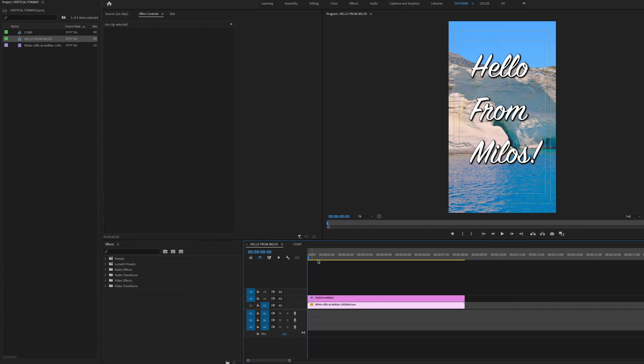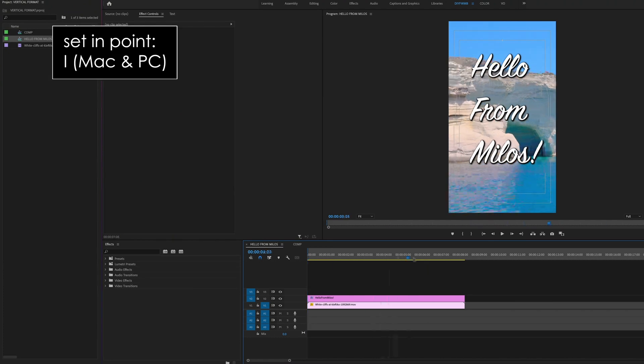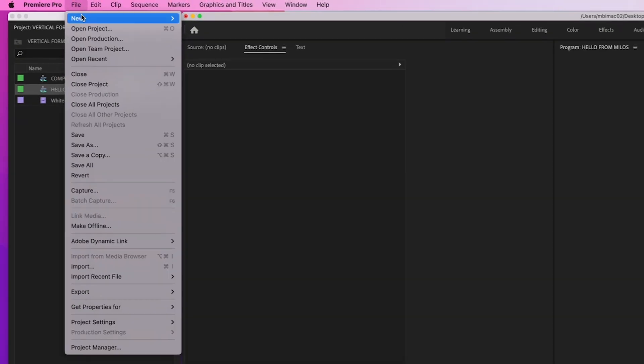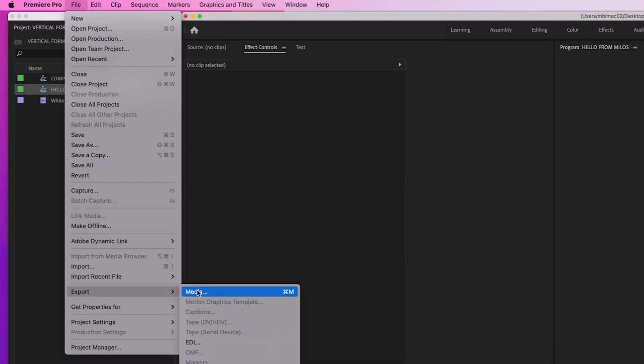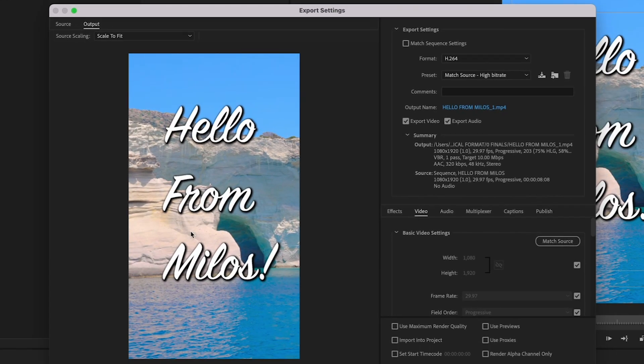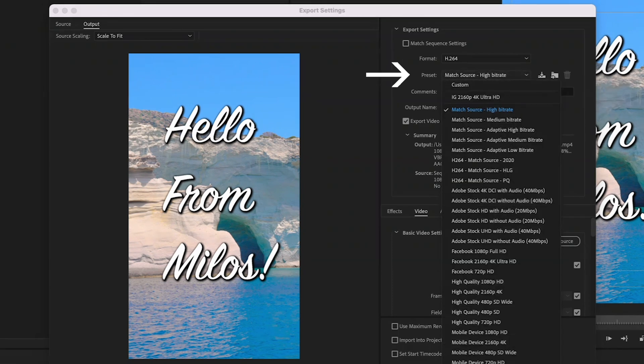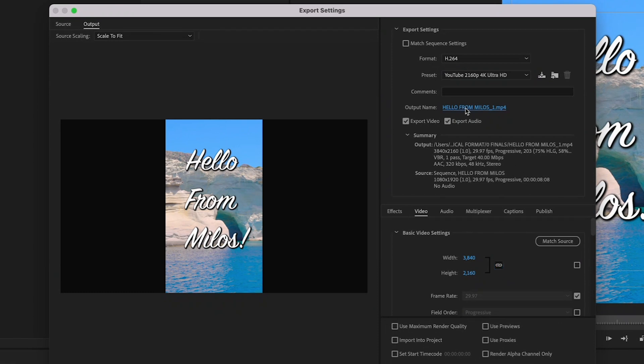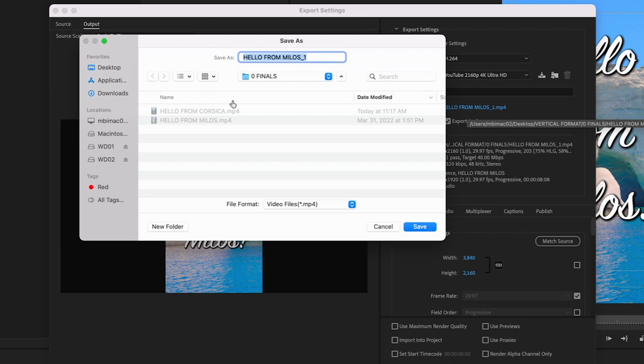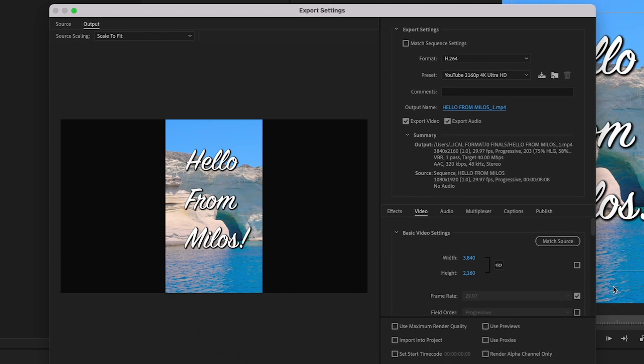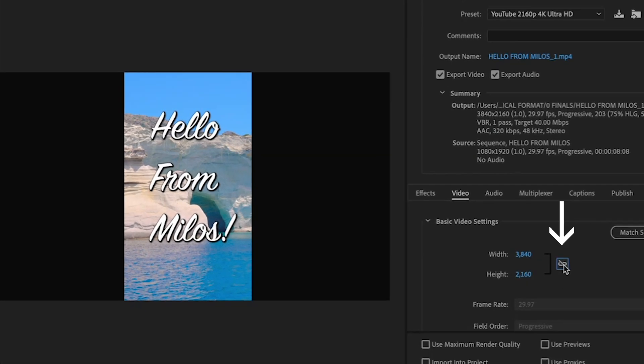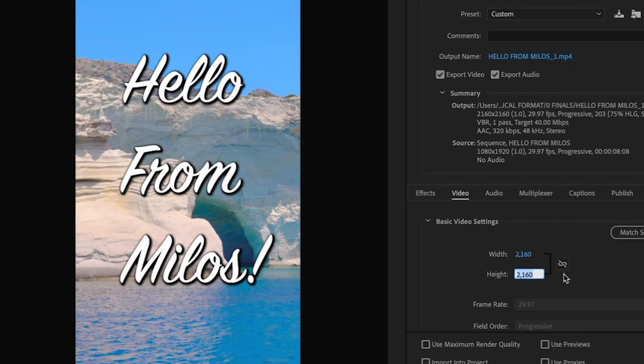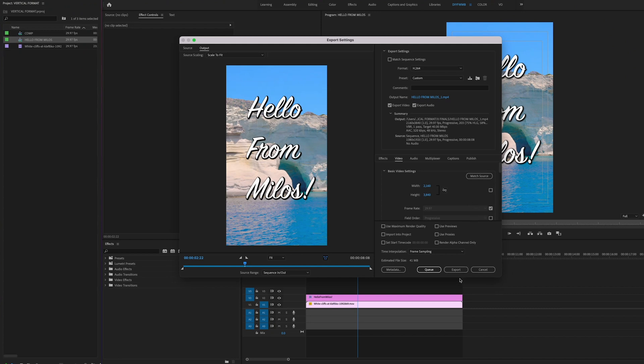Same process as before. Playhead to the beginning, hit I. Playhead to the end, hit O. File, Export, Media. Then in this window, make sure it says H.264 by Format. And in the pull down menu next to Preset, let's choose the 4K YouTube preset. YouTube 2160p 4K Ultra HD, which as mentioned, will also work for TikTok or Instagram Reels. Then make sure your output is going where you want it to. I'll choose my finals folder. And make sure there's a line through the preserve aspect ratio icon under Video, Basic Video Settings. And then reverse the height and the width by first putting the bottom number on the top, then the top number on the bottom. Hit export and your video will export.